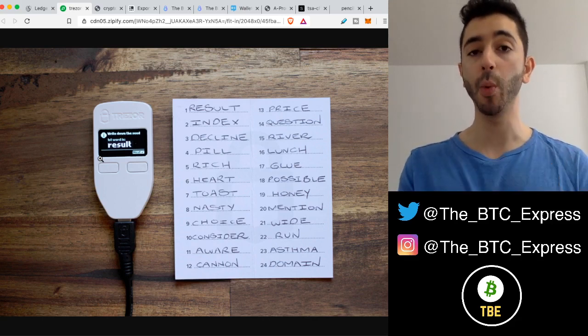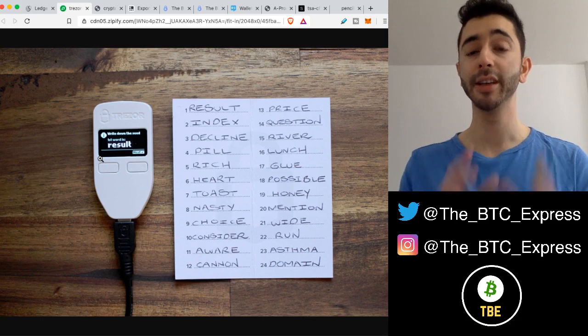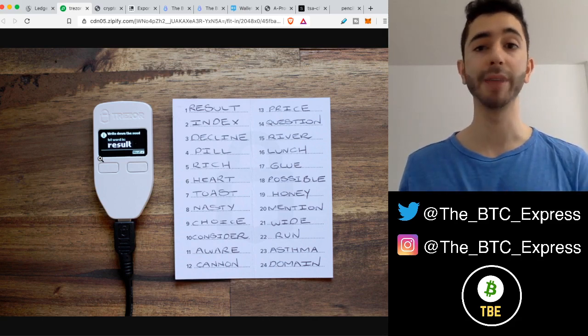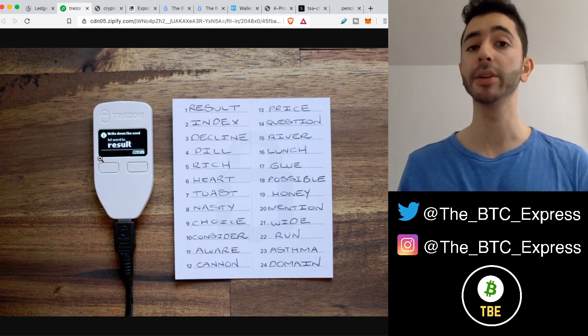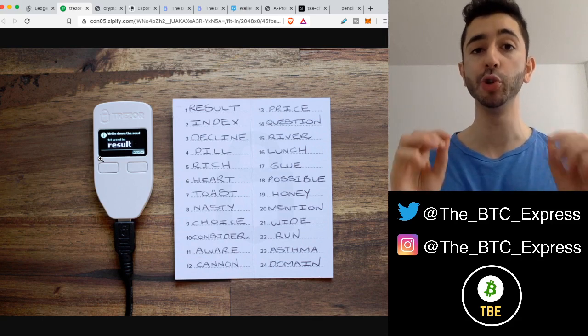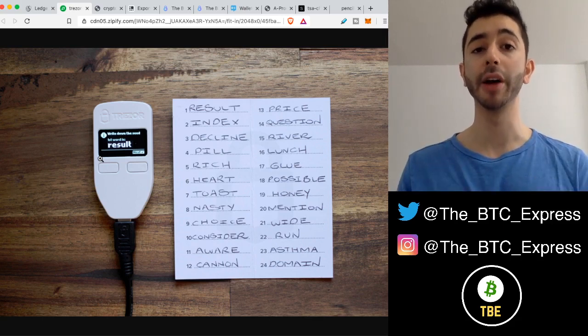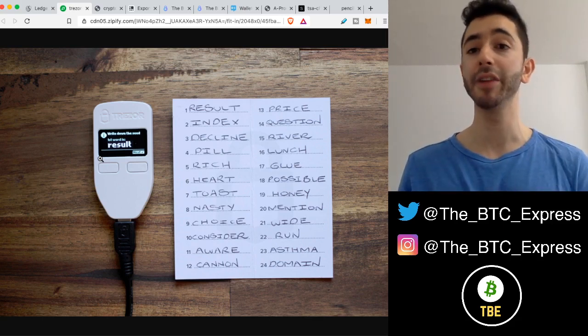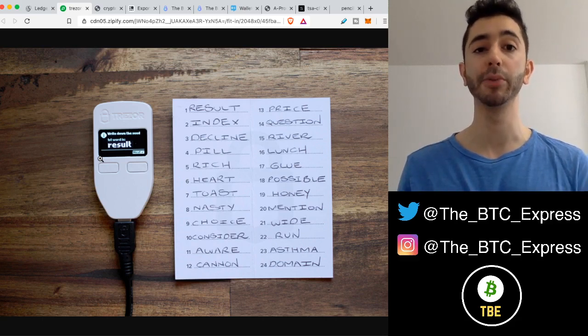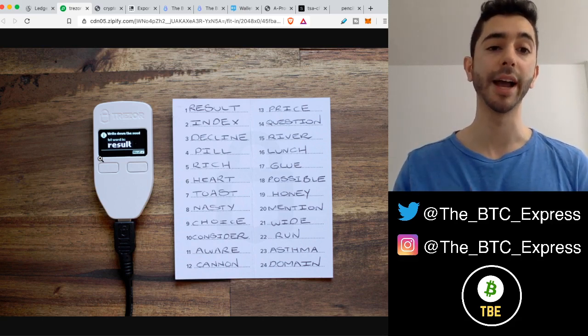When you note this passphrase, put it down on paper and store it somewhere safe, maybe on a few papers in different places. But do not store it online. Do not email it to yourself. Do not keep it on your phone. Do not keep it on your computer. Make sure that it's offline.